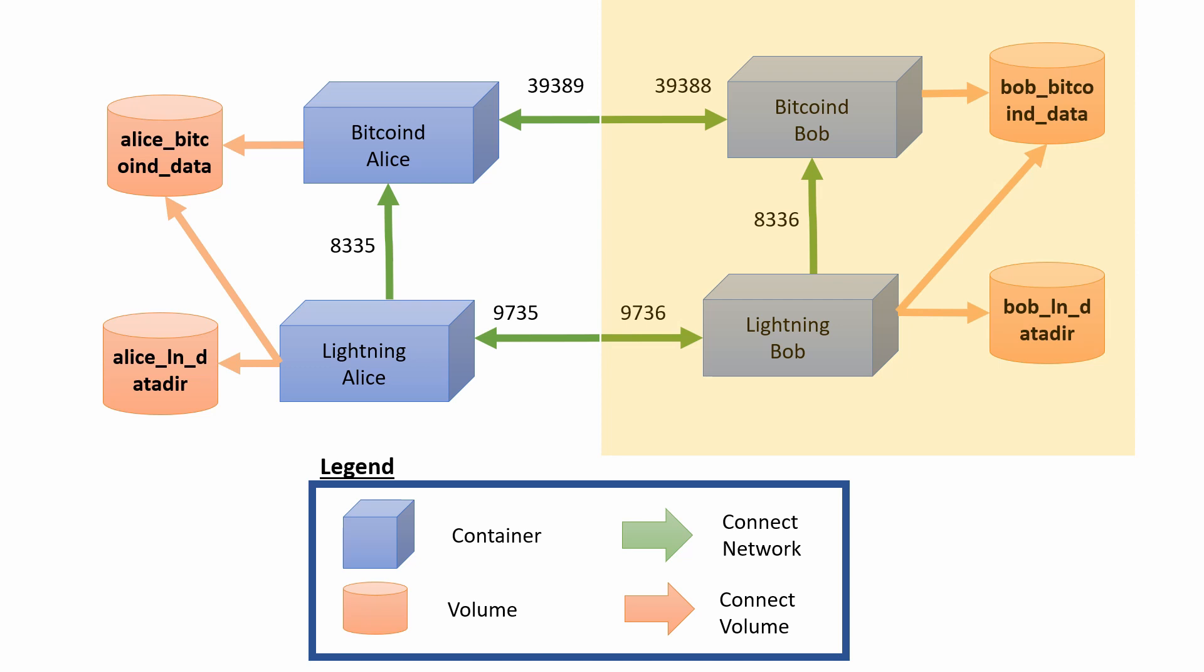Each machine with its own Bitcoin D daemon running in the background, and the Lightning Network daemon also running in the background. What makes this architecture very useful is the fact that we can very easily expand this architecture. It is very easy to add a new player, another third player or fourth player, another five different players, and so on.